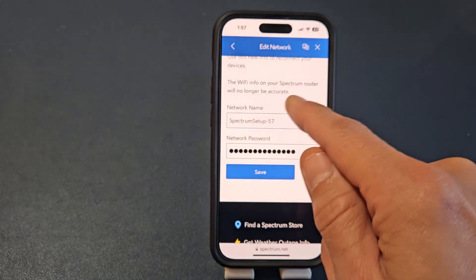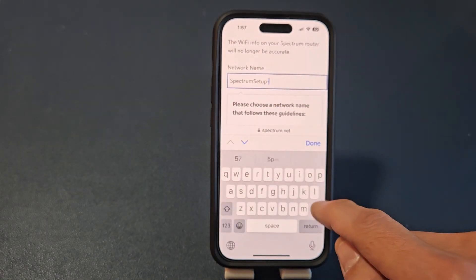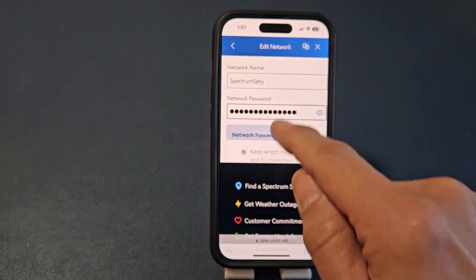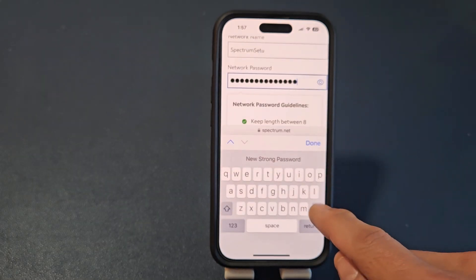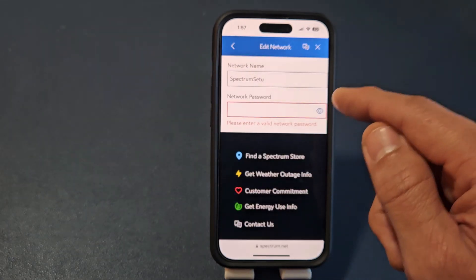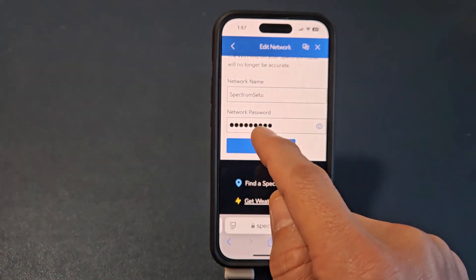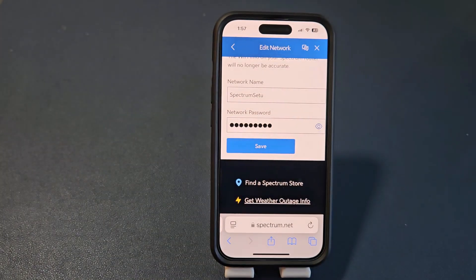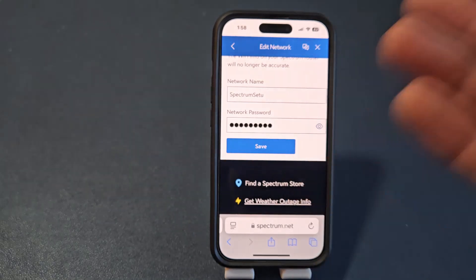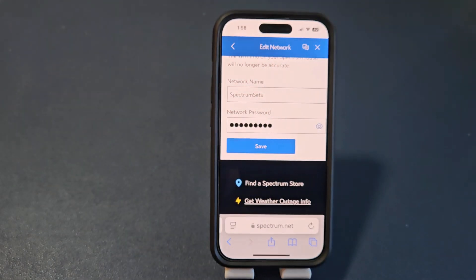Then what you want to do from here is go down to Manage Network right there. Now when you're here, go ahead and name your network — your SSID — whatever you want, and then put a new password in there. Once you're done, all you've got to do is tap on Save. After that, you can update your Wi-Fi password and network name on your other devices as well.